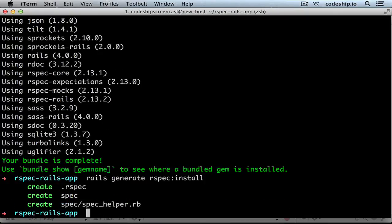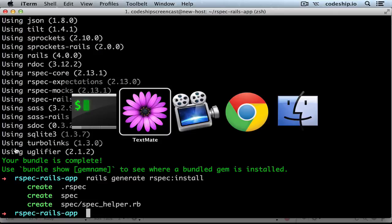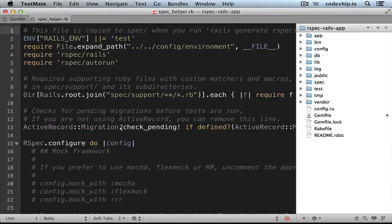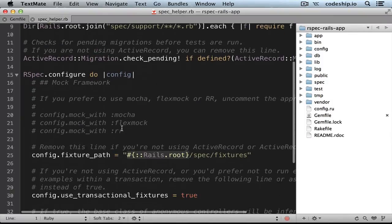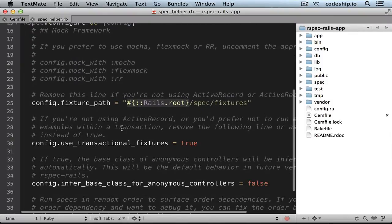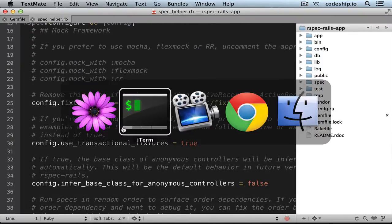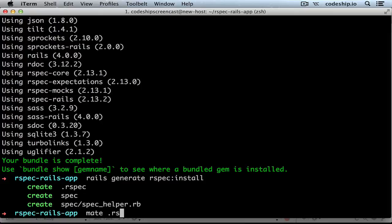This creates our spec directory with a spec helper rb file that contains the RSpec configuration for our app. There is also another file, dot rspec, where we can insert default options for the RSpec runner. By default, it contains the color option which creates colorful output on a terminal. But we could also choose a different format for RSpec results or other options in here.